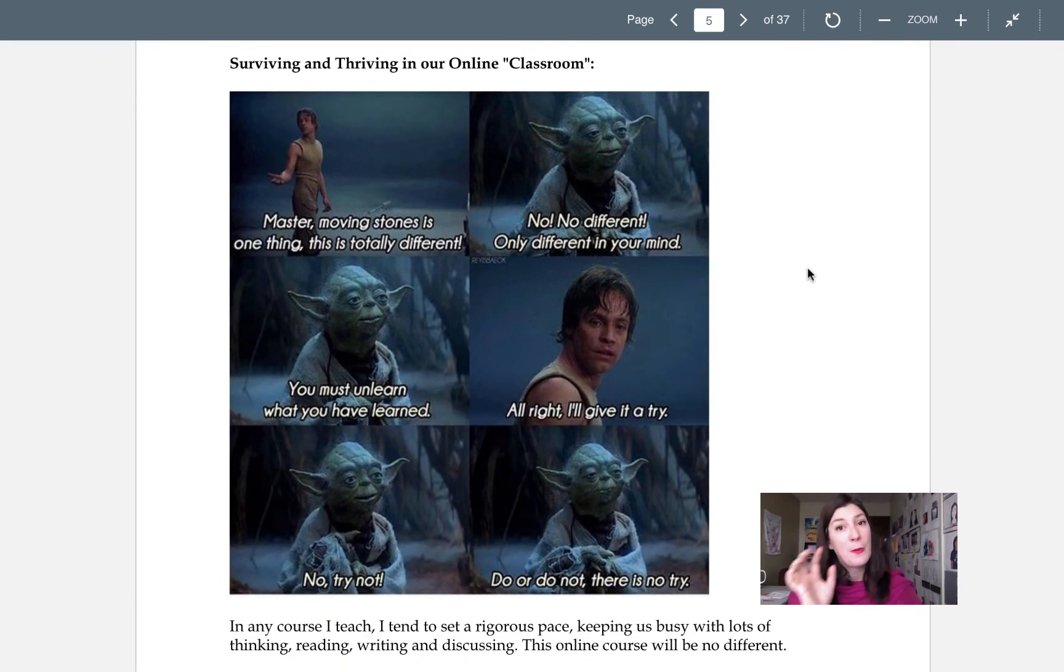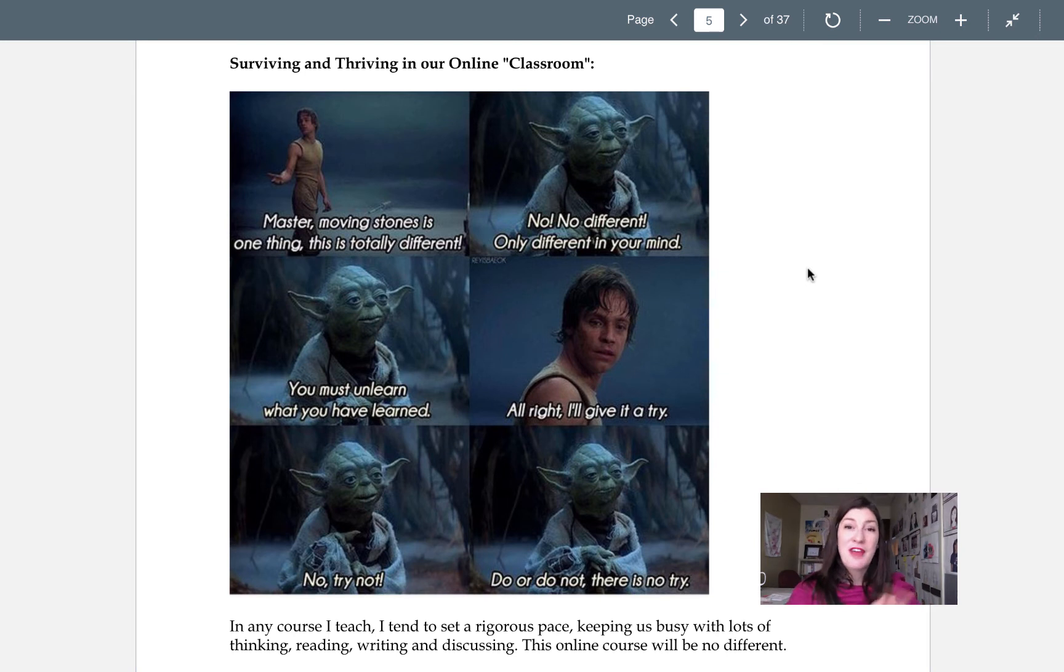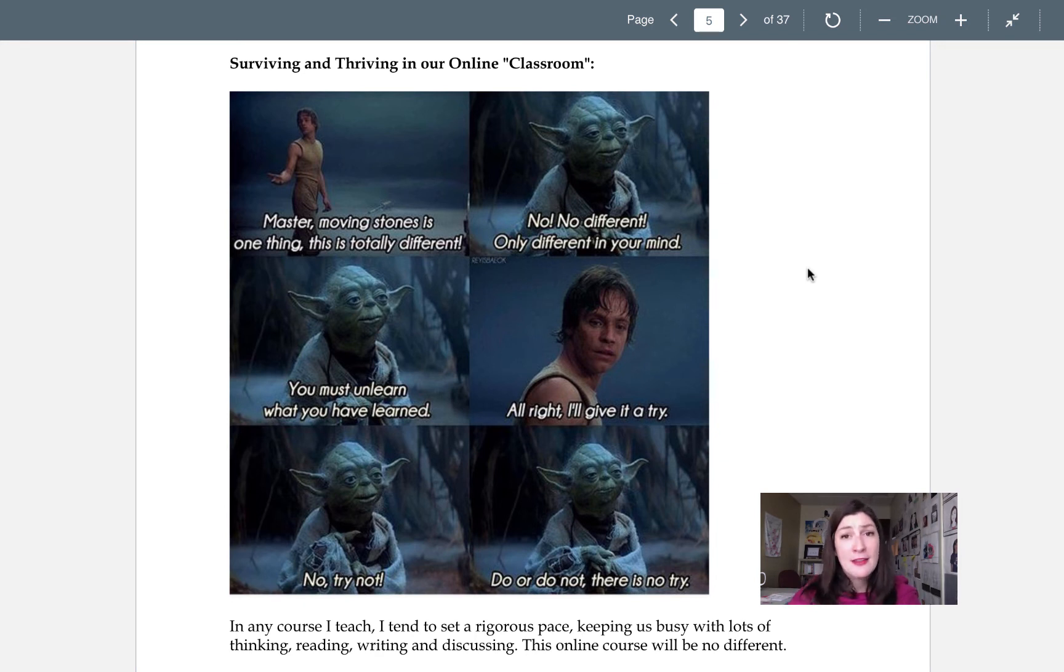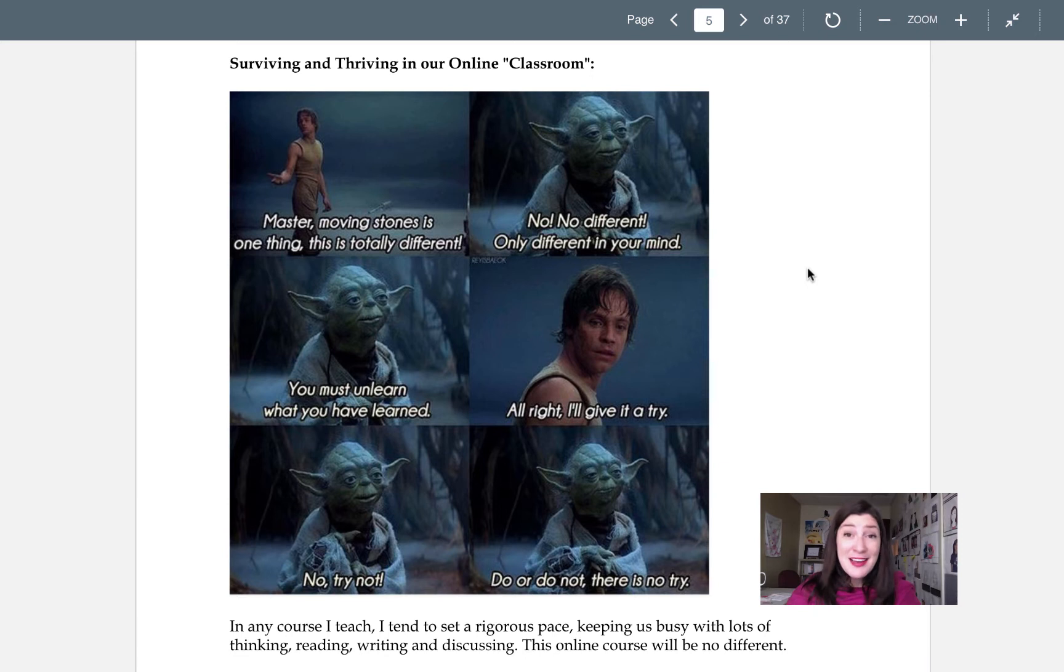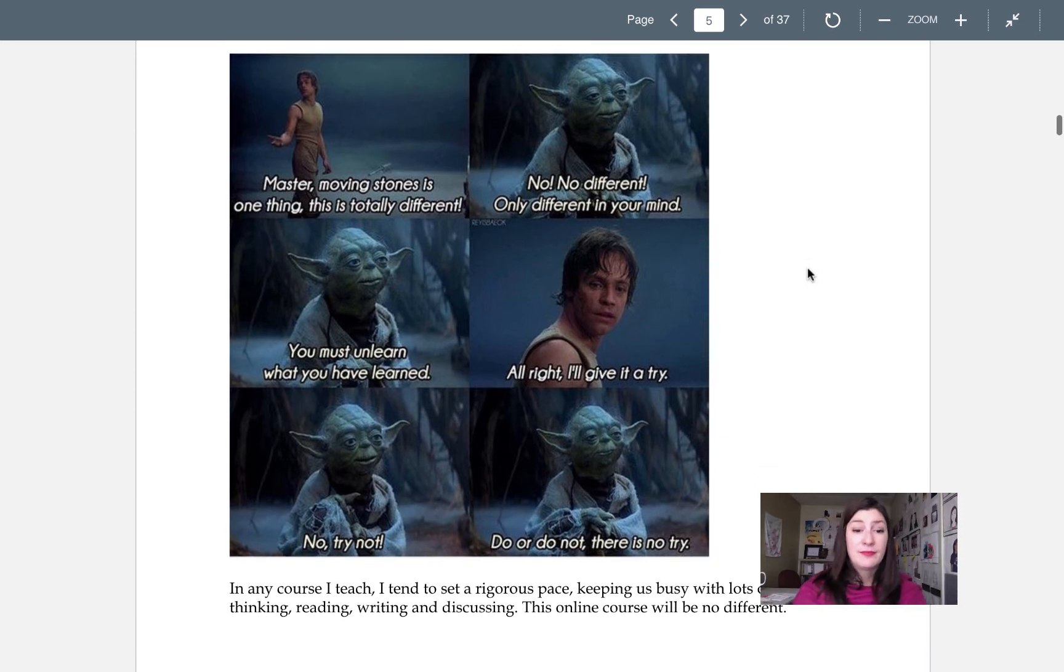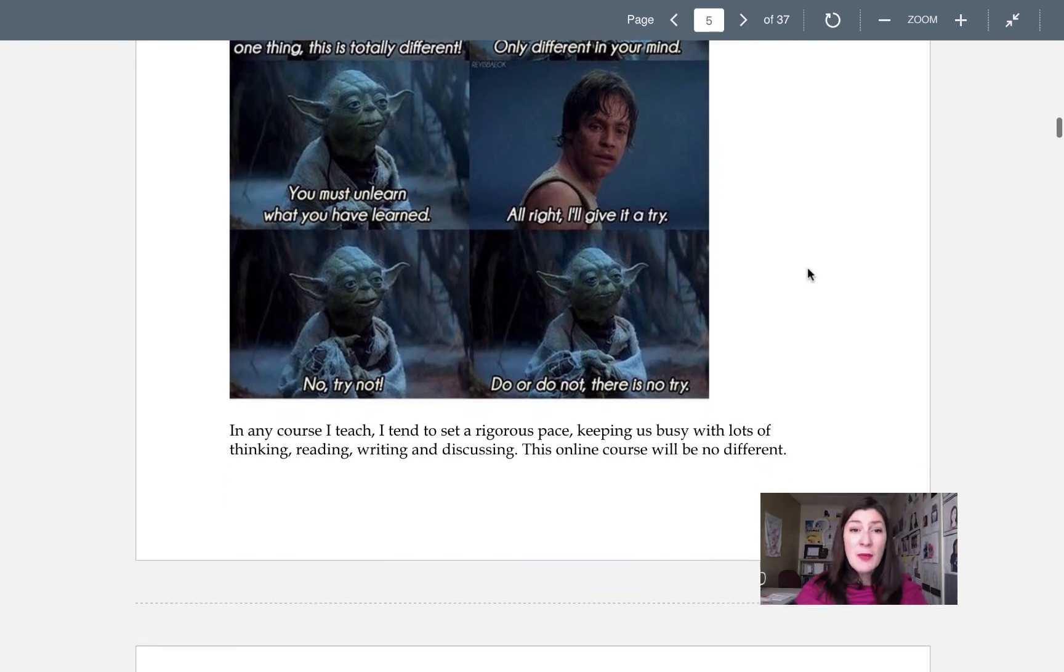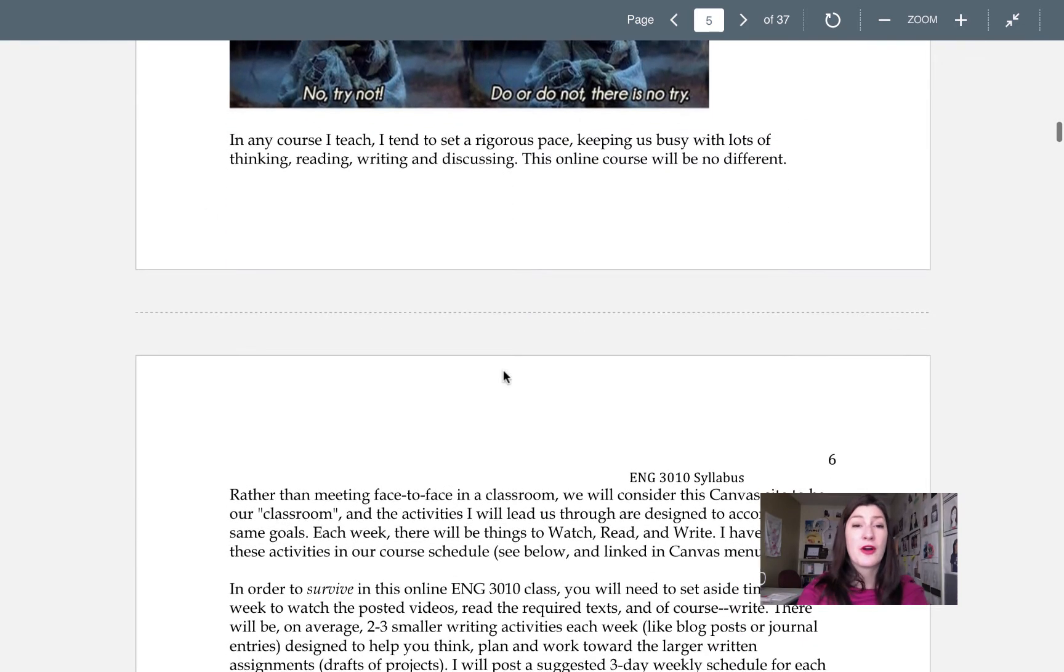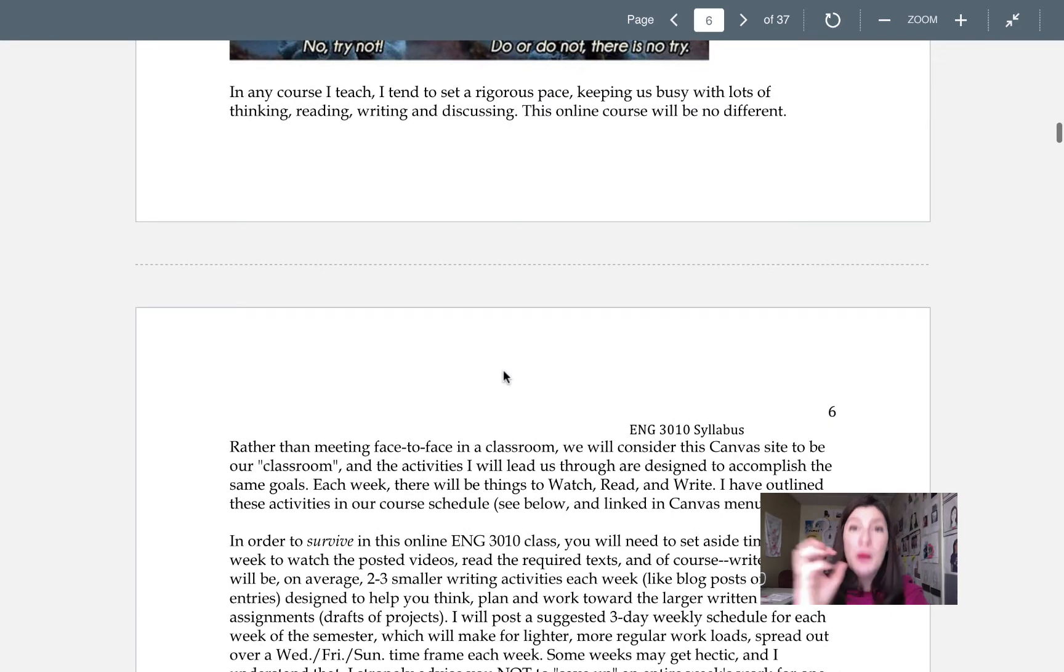All right. Now, a note about the online classroom. Surviving versus thriving. So this might be a little different for you. This might be old hat if you've taken a lot of online classes before. If you've never taken an online class before, this could be a totally new situation. But here's the thing. It's all about your mindset. You must unlearn what you have learned or just do it.